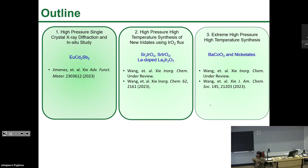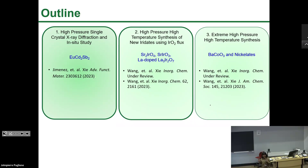Because our theme is high pressure, today I will talk about what we have done and what we are doing using high pressure techniques. The outline covers: high pressure single crystal X-ray diffraction and in-situ studies of crystal structure; high pressure high temperature synthesis of new iridates using flux; and extremely high pressure high temperature synthesis — the work we've done on cobalt oxides and nickelates.